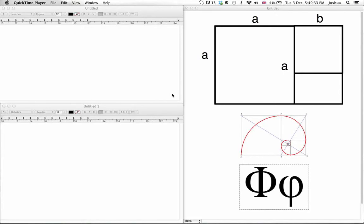Today I'm going to be talking about the Golden Ratio, and it's quite an interesting number. It is an irrational number, but unlike some other irrational numbers that you are used to, this number is not transcendental.